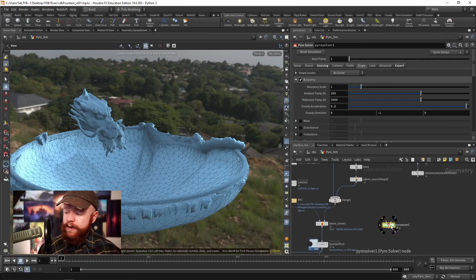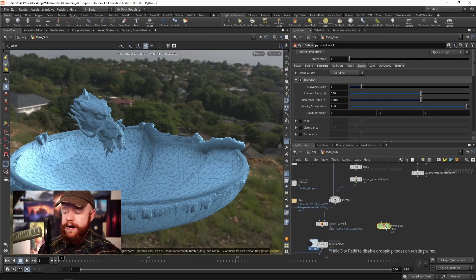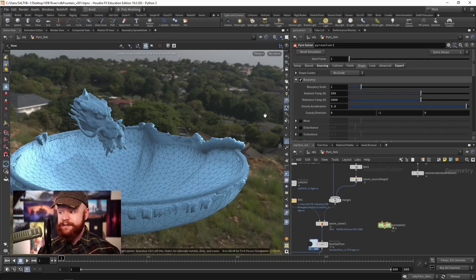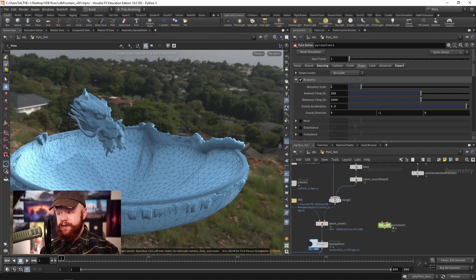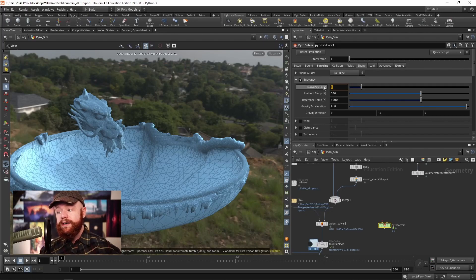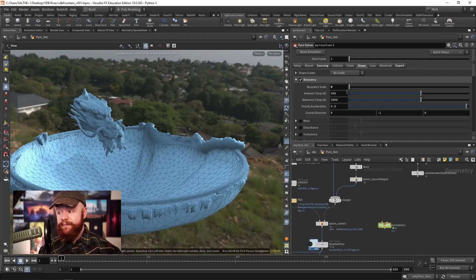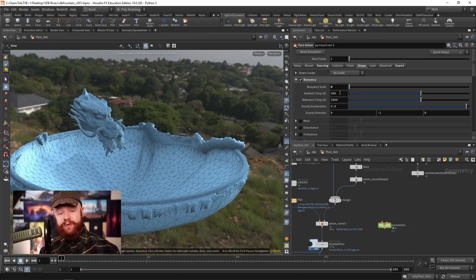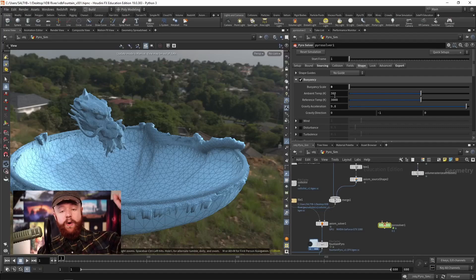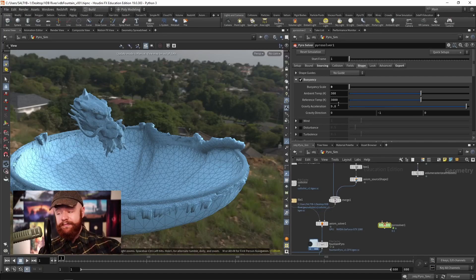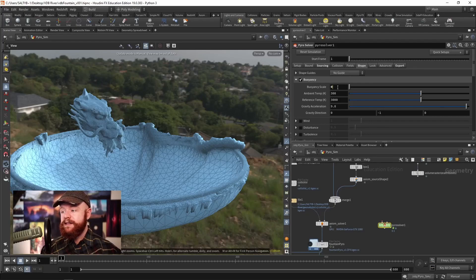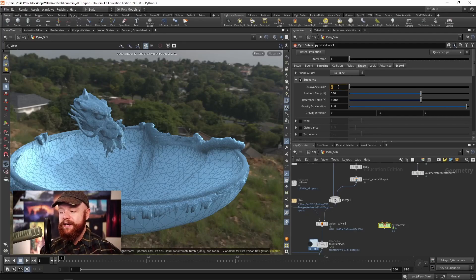Now, on the traditional Pyro solver, you have the same exact settings. And so we have this buoyancy section right here. Right now that's set to one, you want to set that to zero. Or we can change the ambient and reference temperature so that we only are left with gravity going down. And so if we take, let's say, the buoyancy scale down to zero...